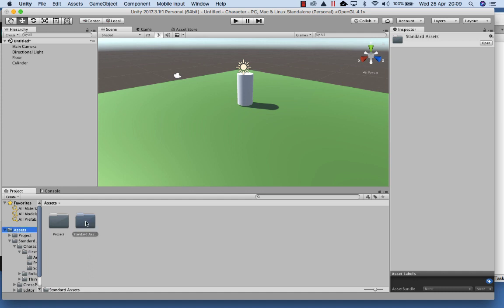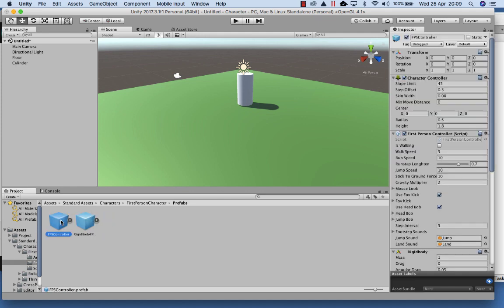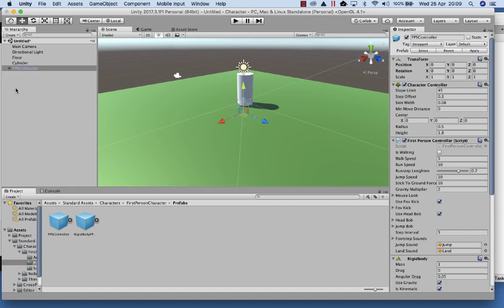So now what I want to do is bring up the Character Controls. To do that, I go into the very first folder, then go into Characters, and then I want to go into First Person Characters, and then into the Prefabs. In the Prefabs, you'll actually find the FPS controller. Grab that and drag that out and drop it onto the hierarchy.